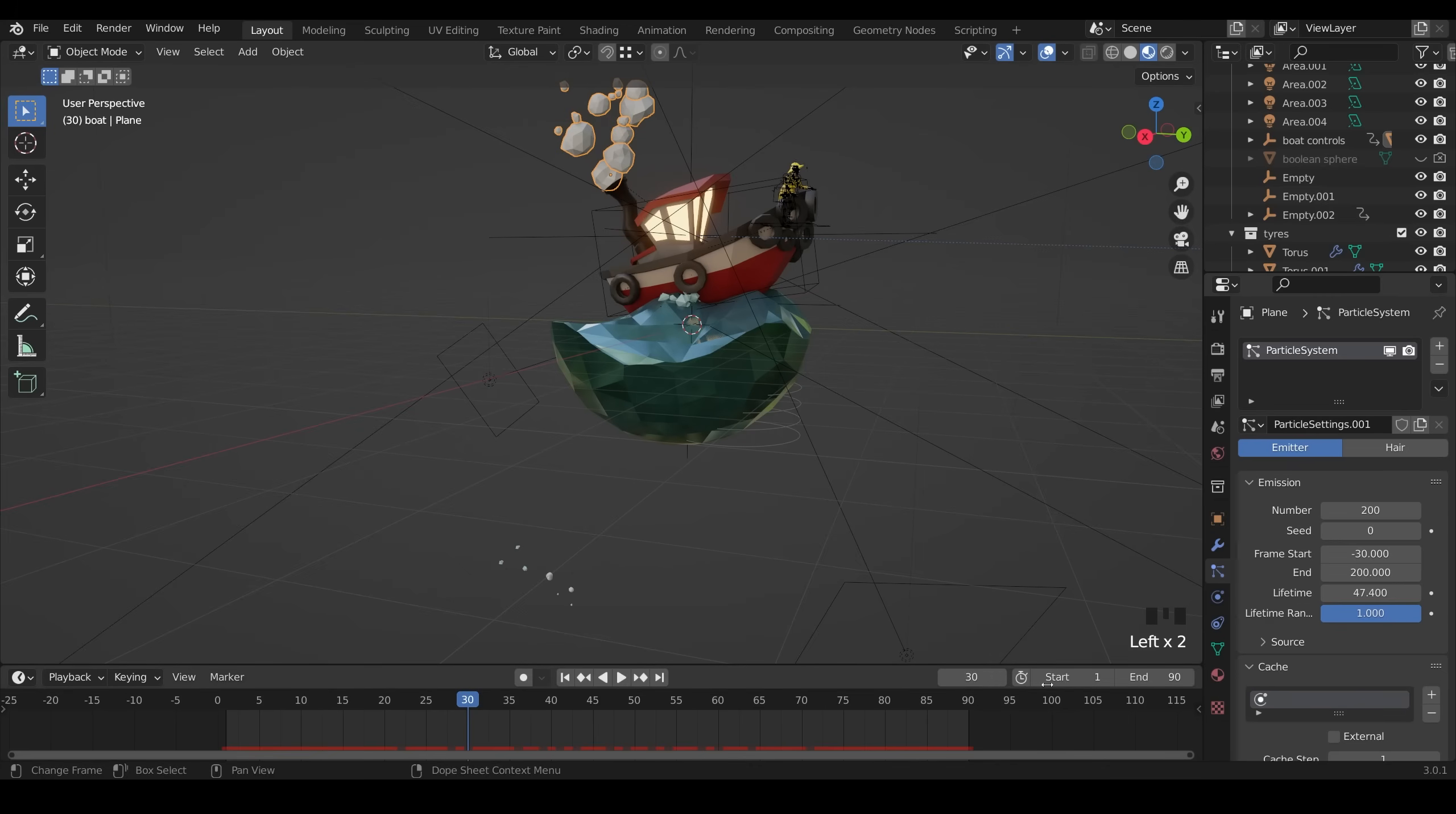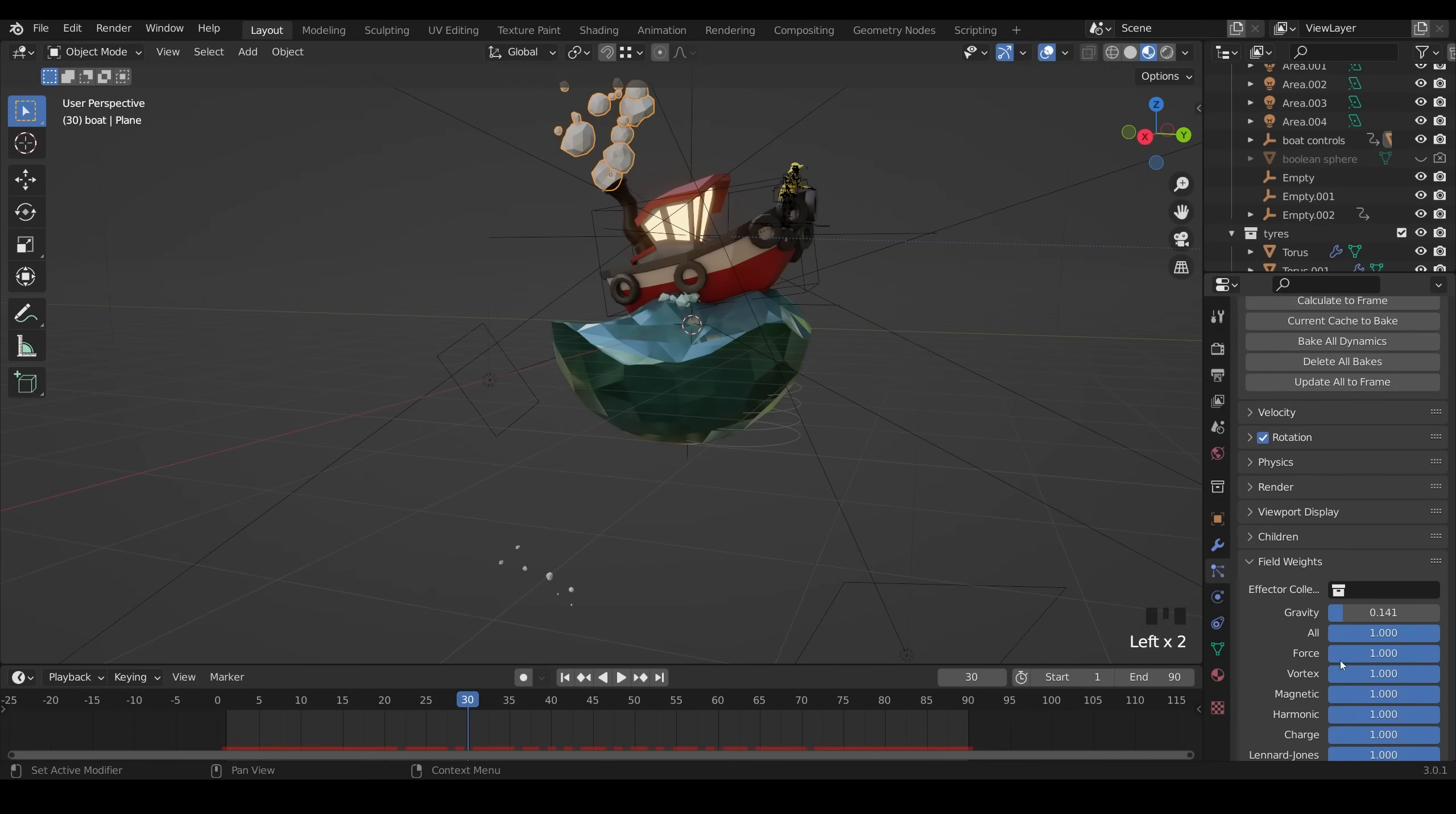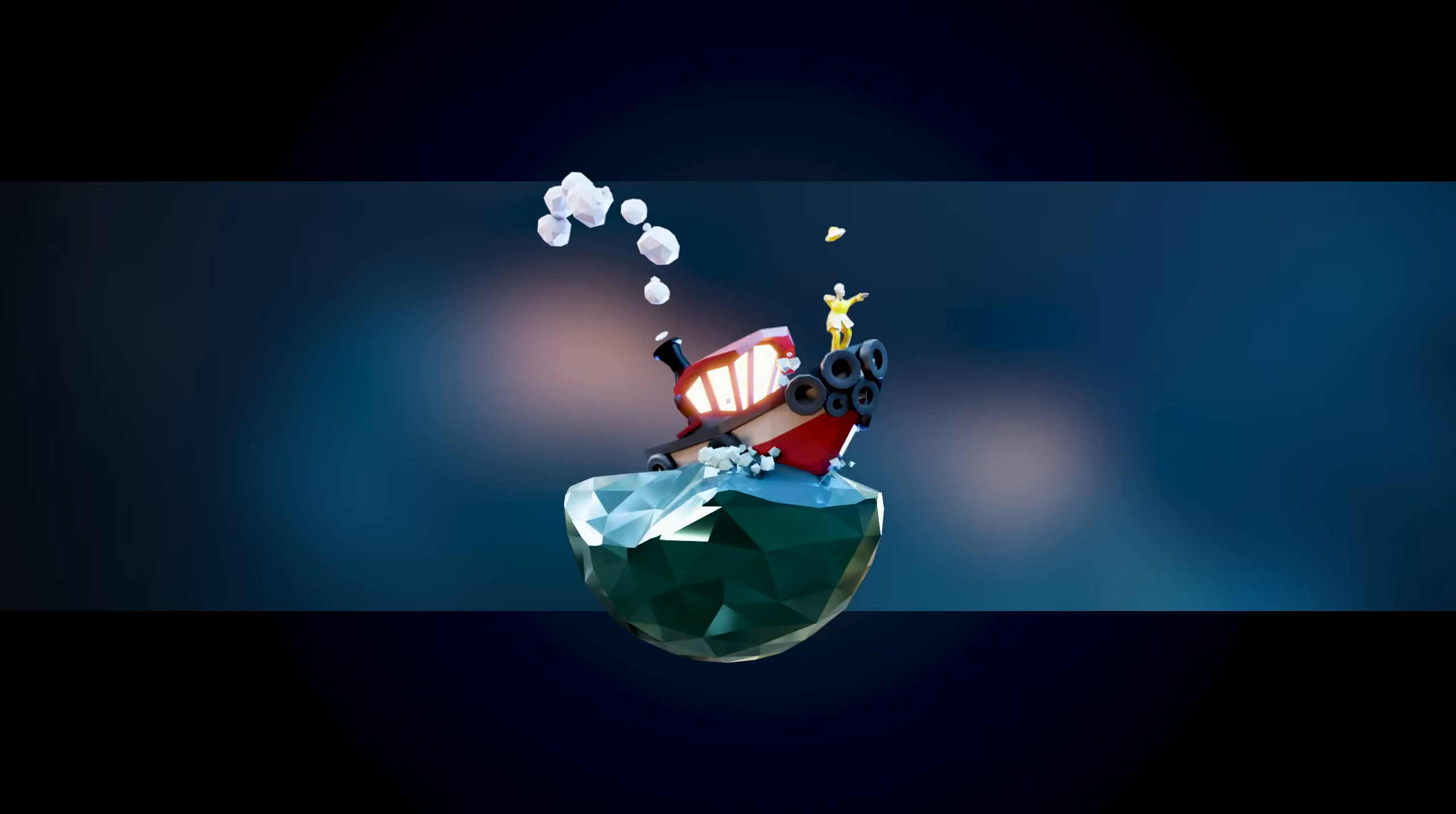The clouds, much simpler, so no animation on those. The only thing that is important to change with these is the field weights. I turned down the gravity so that they would sort of float upwards and turned off the wind and turbulence so they wouldn't be affected by this wind and turbulence that the waves are.